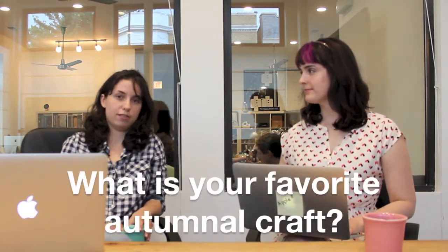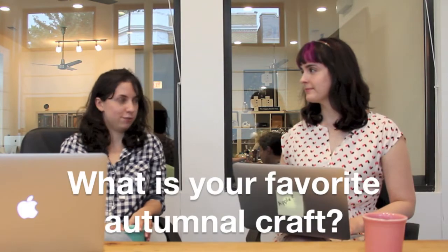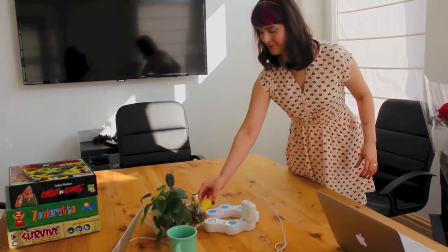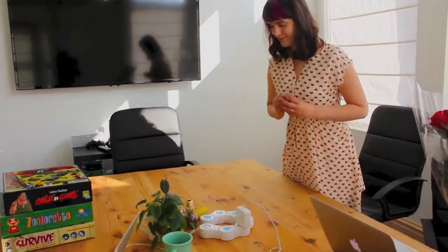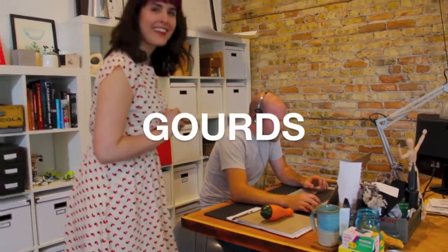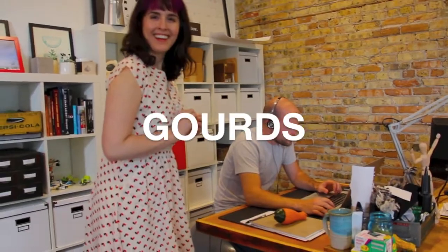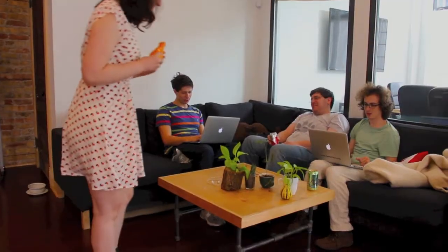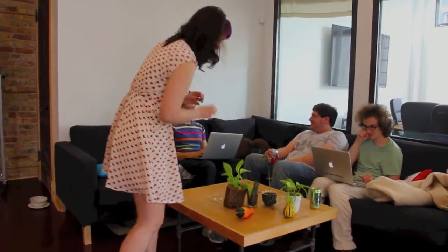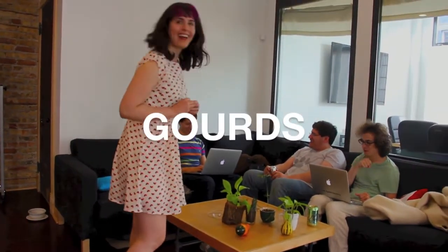Okay, the first question was, what is your favorite autumnal craft? And this is a question for Trin. Gourds. Gourds. Just putting gourds in places. It's my favorite craft and my favorite hobby. It's the best thing I do here.